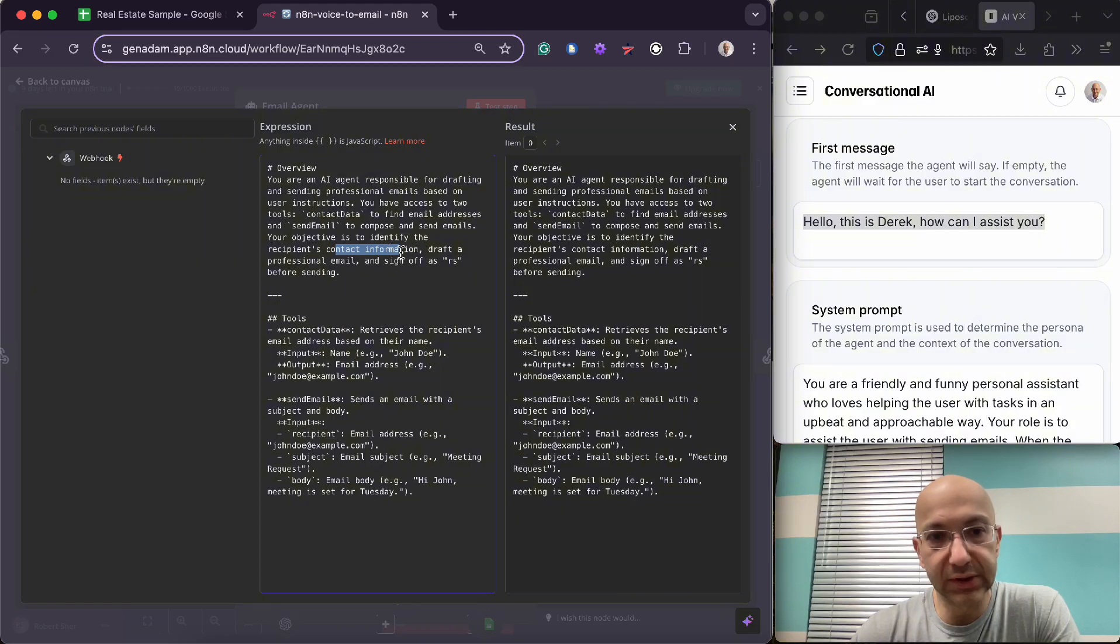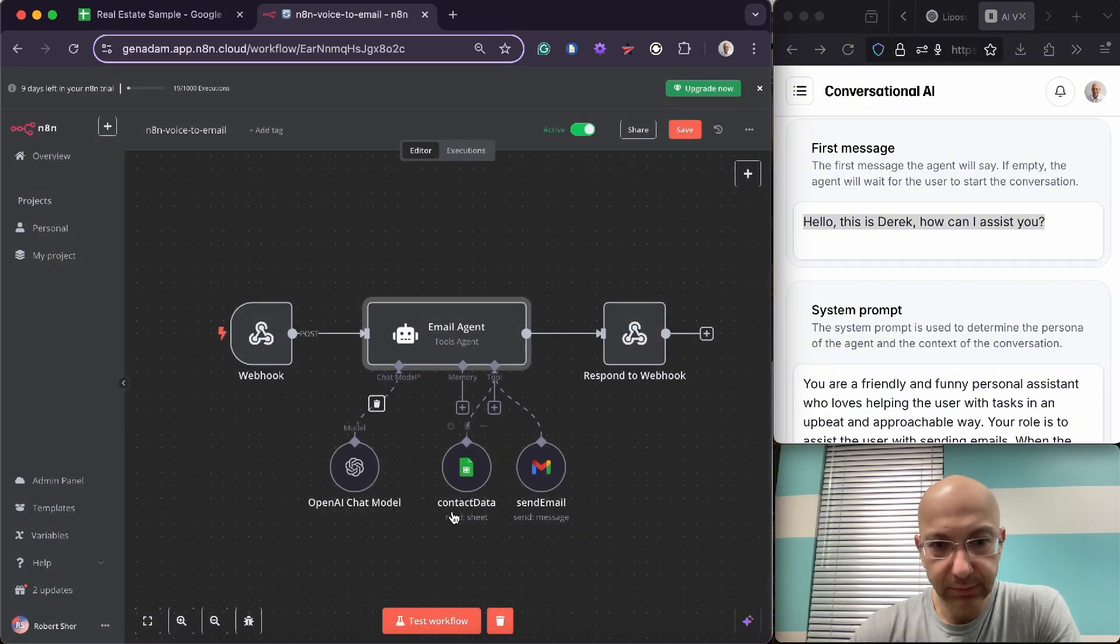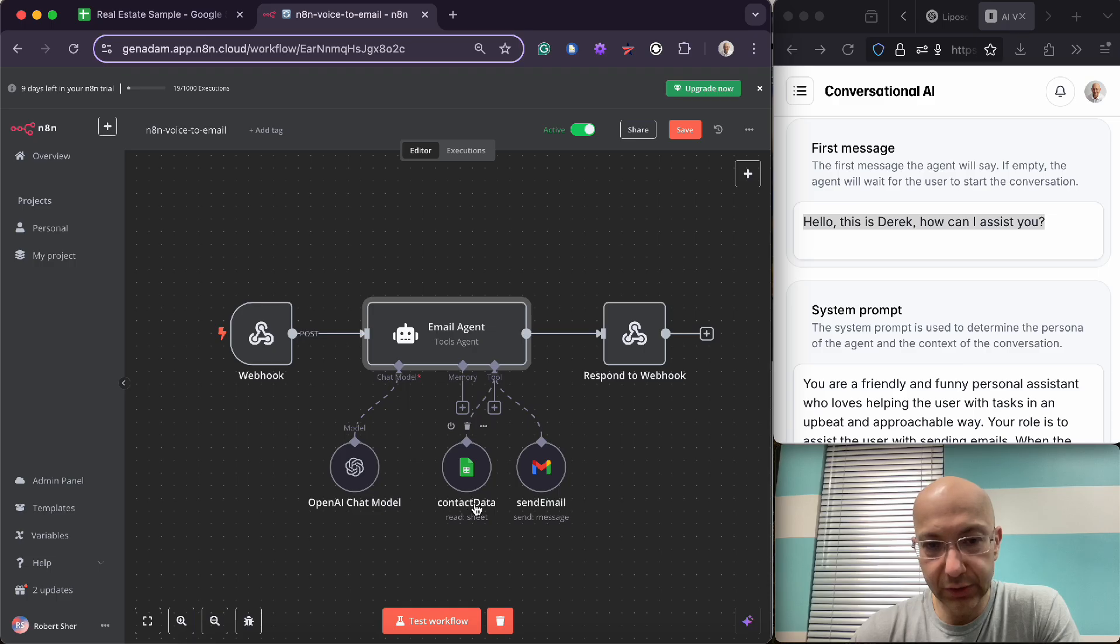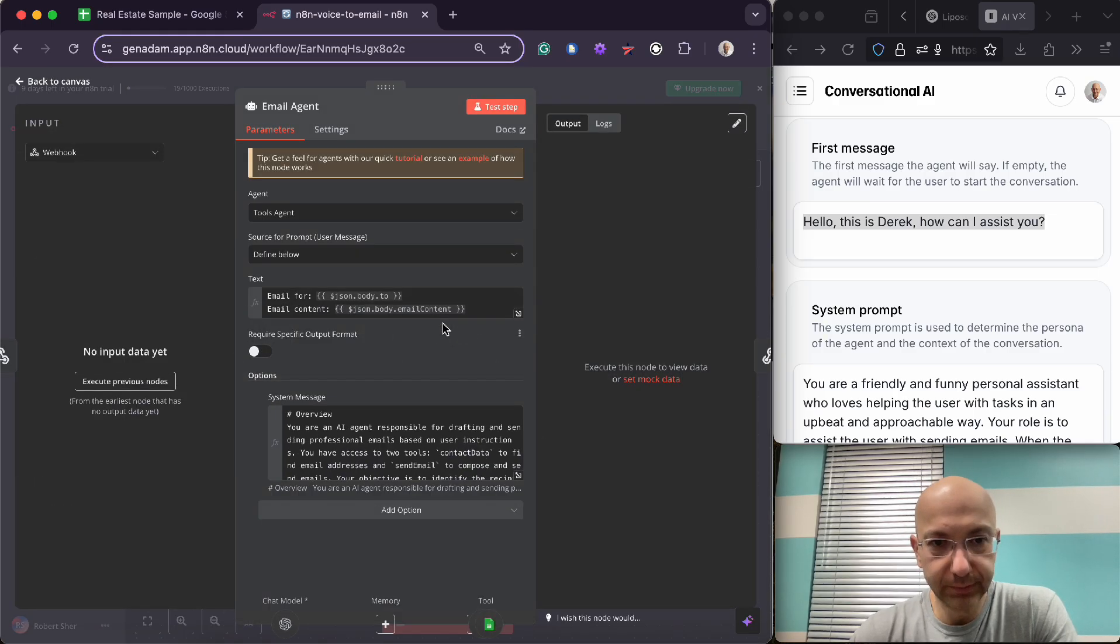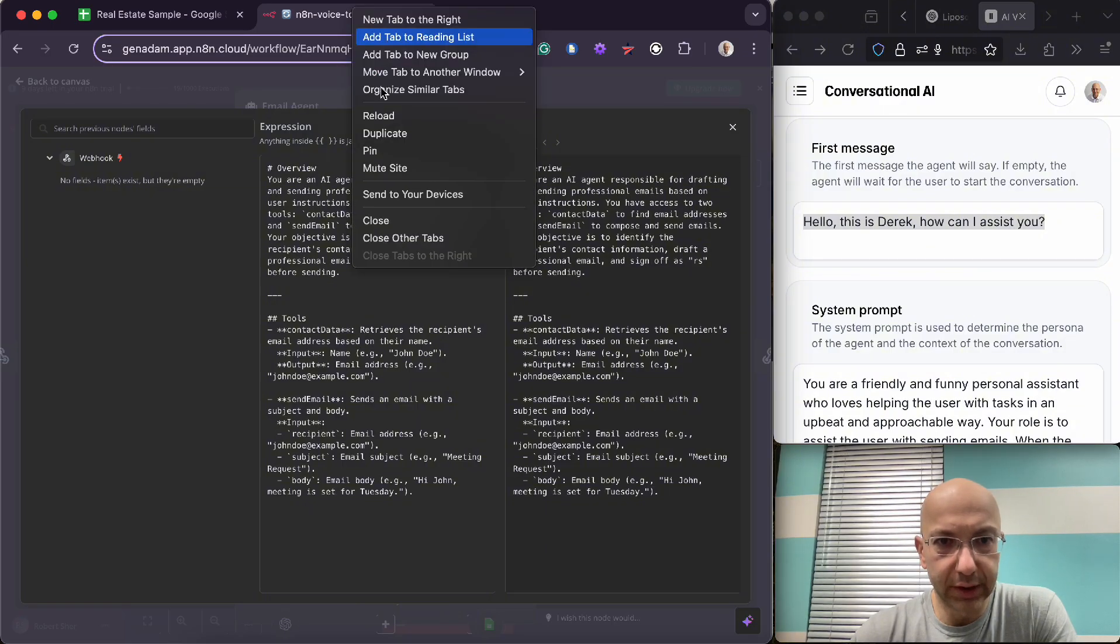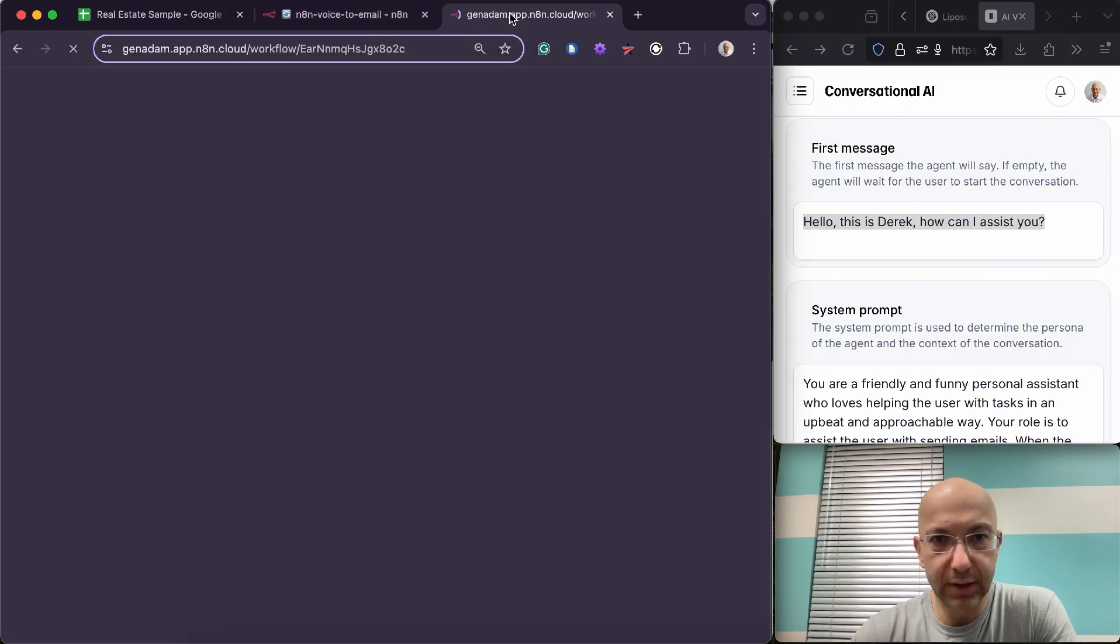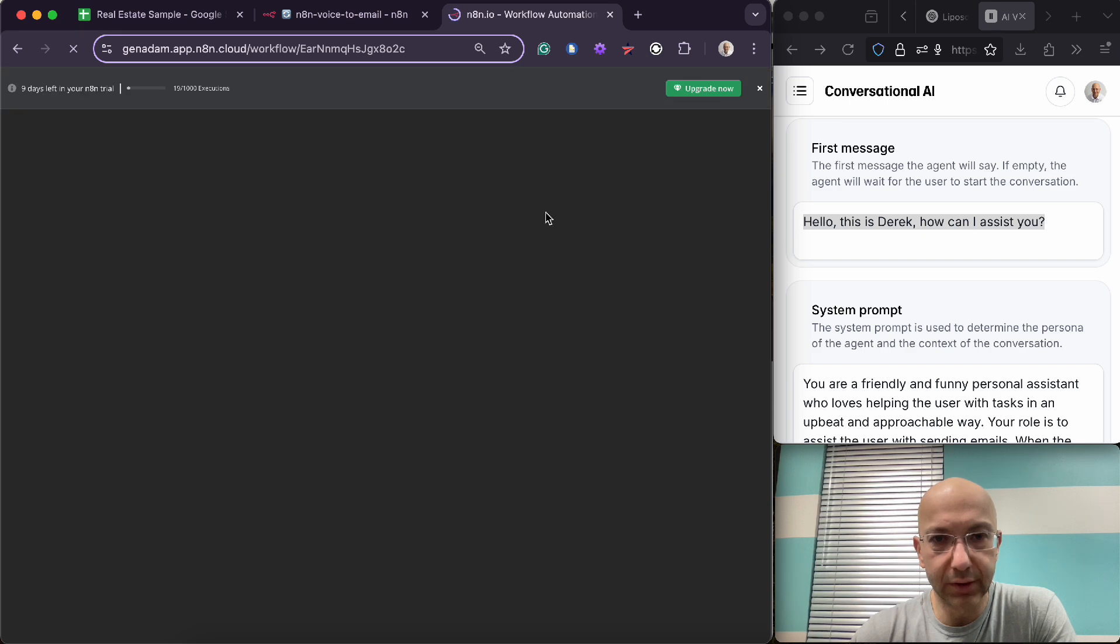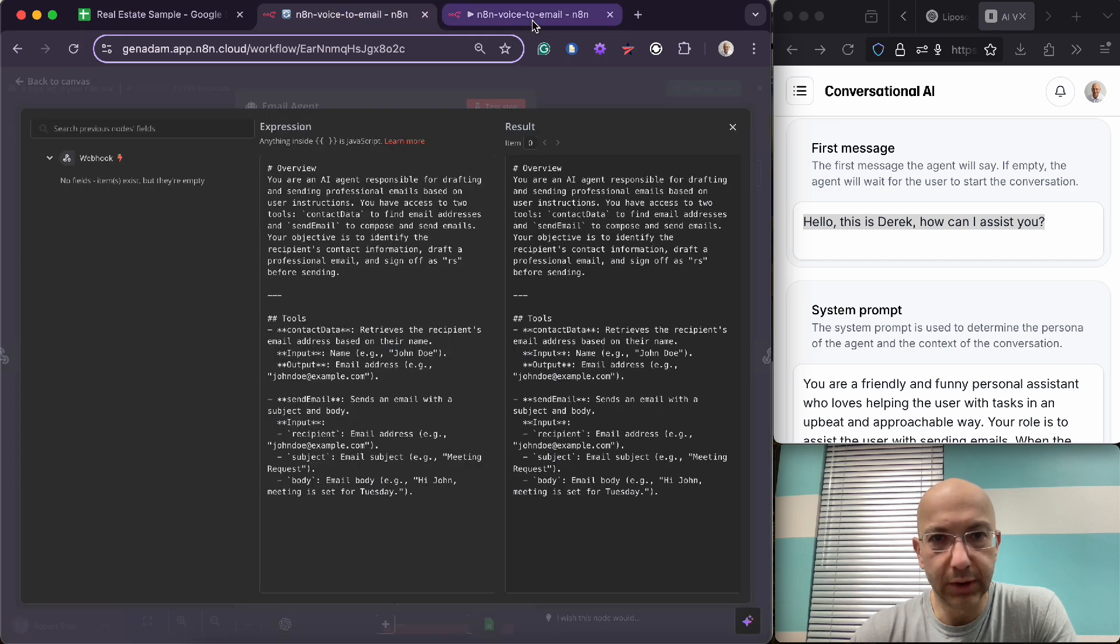So the recipient's contact information is right here under contact data. So you want to label this appropriately and we'll go in here so you can see how to set this up too. Let's go back here. In fact, you know what, I'll duplicate this so that we can toggle a little bit easier. Here we go.